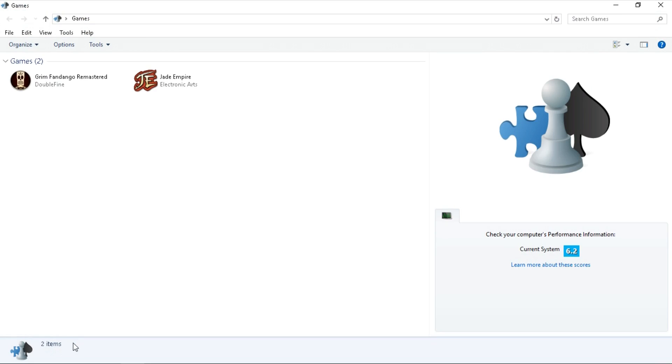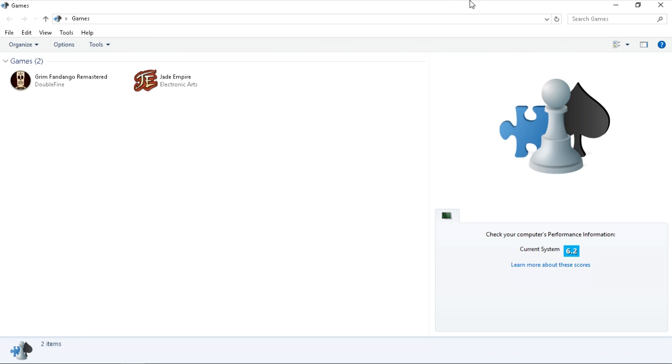Select OK and you're going to get this screen. Right here on the right you're going to find your computer's index score. It's really that simple.